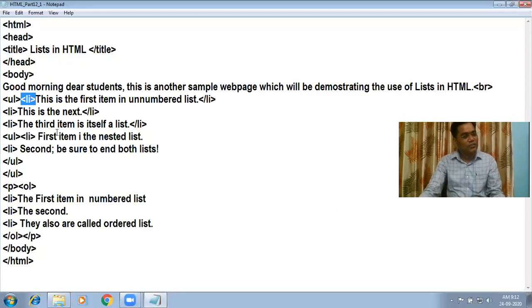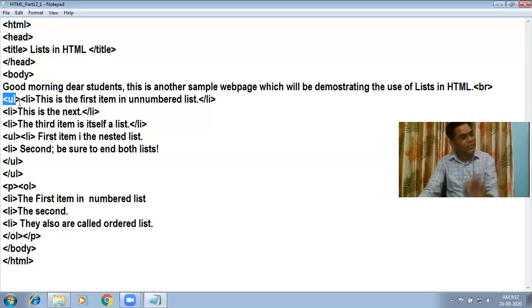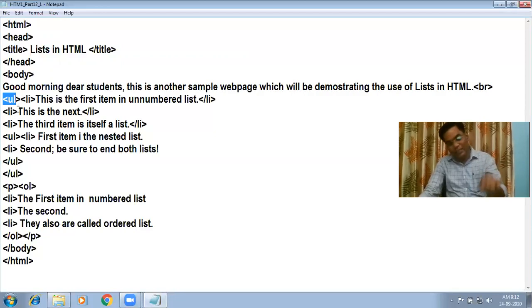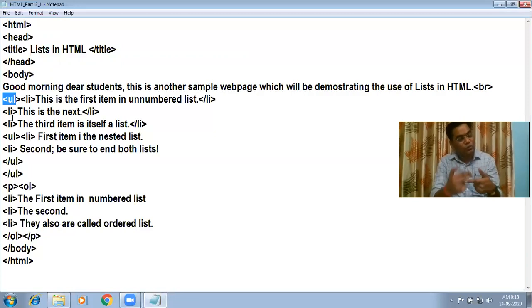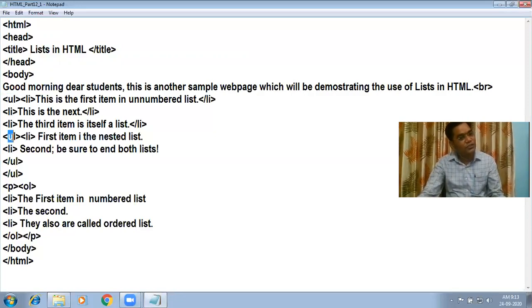The next LI is the third item. One important thing: UL is a container tag that should be closed properly. If you close the UL tag and then start a new UL, two separate unordered lists will be created. But if you want a list within a list — called a nested list — then without closing the first UL, you start another UL inside it.